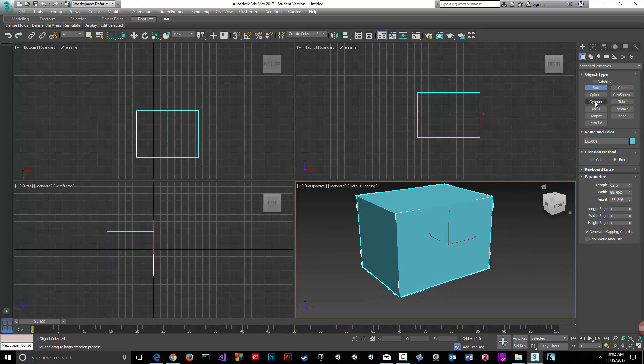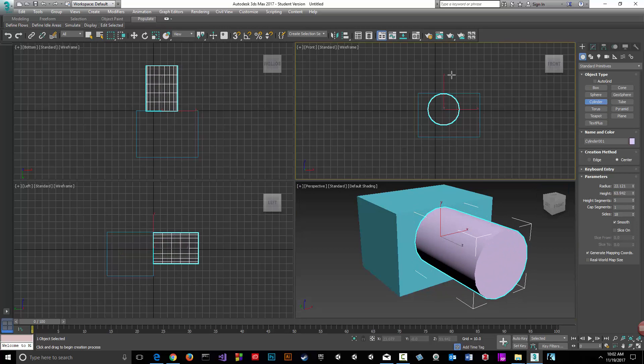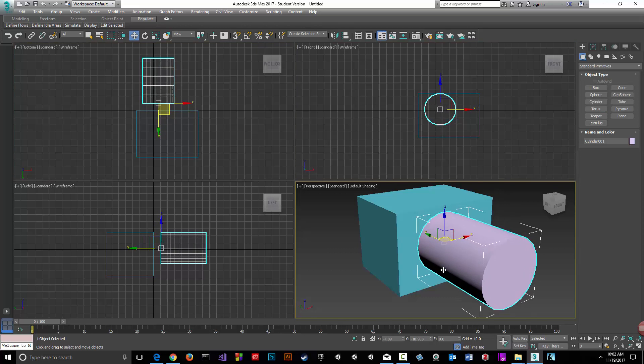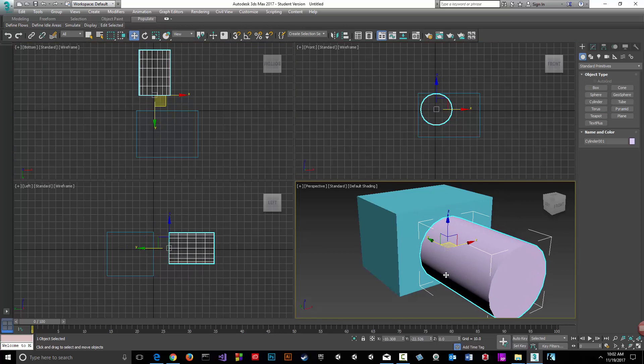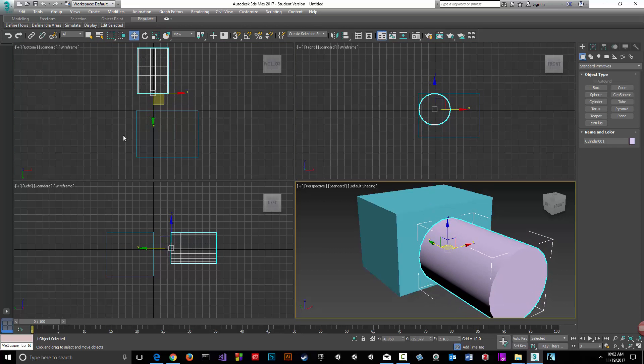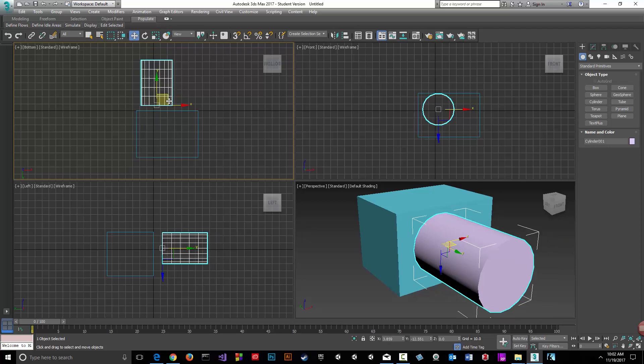Let's do a tube - cylinder, sorry - and we'll do something like this. Then I'll hit W for the move tool, and I'm going to use all my views to make sure I'm inside the object.